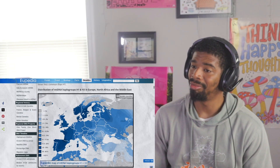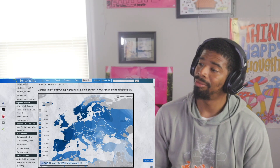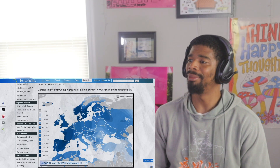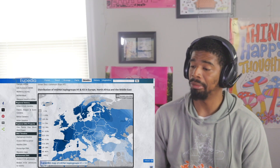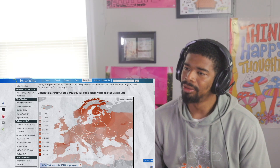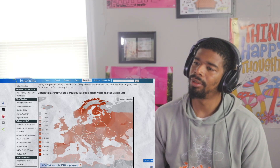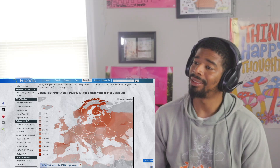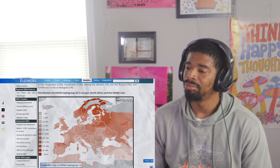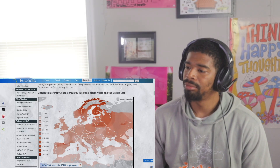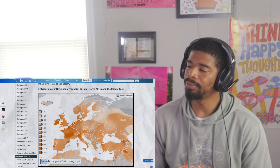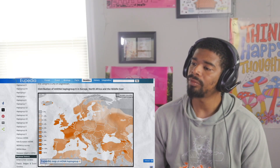On the maternal side, H is the most common mitochondrial haplogroup in the Netherlands, including H1, H3, and H5. Other relatively common mitochondrial haplogroups include subclades of U such as U5, an ancient mitochondrial haplogroup in Europe, as well as K.